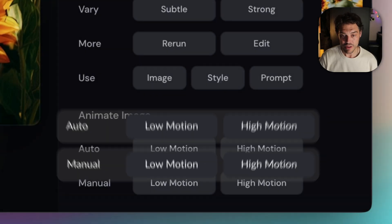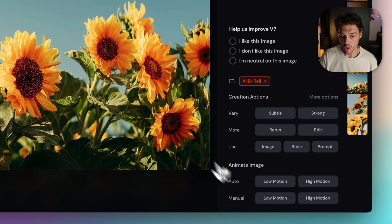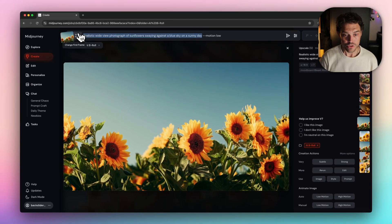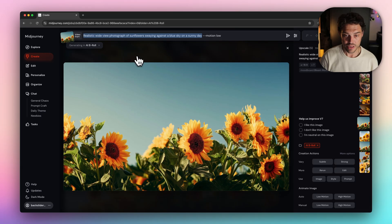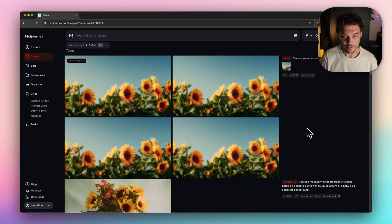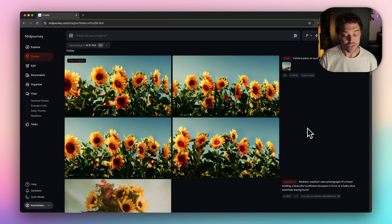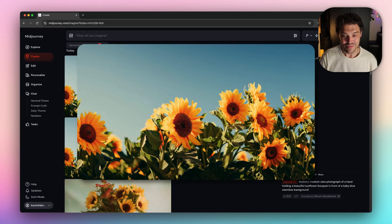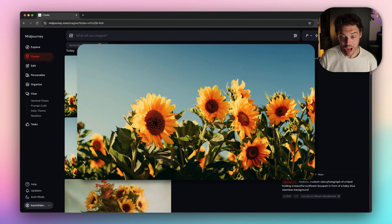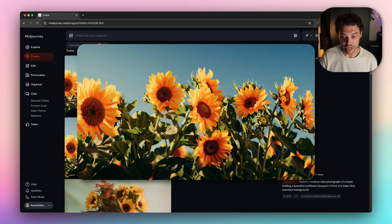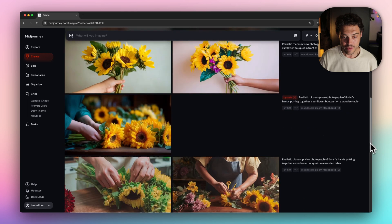Let's animate the first image manually with low motion. Let's do camera pans on sunflowers swaying in the sun. It's quick, it's impressive. Midjourney gives you four options and you're going to want to go with your gut. Let's go to the next image.